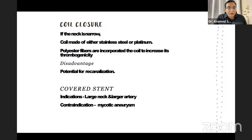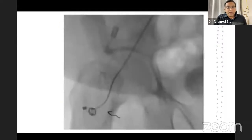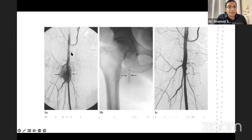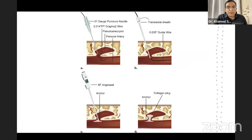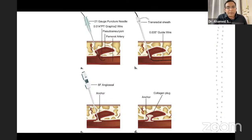Coils made of stainless steel or platinum with polyester fibers are used to increase thrombogenicity, cutting off the aneurysm from the main circulation. The disadvantage of coil closure is a potential for recanalization. Covered stents are preferred for a large neck in an enlarged artery. Contraindication would be a mycotic aneurysm. There is also an angioseal-based method: via a transradial sheath, a 0.014 wire is used with an 8-French angioseal so that collagen is plugged at the neck of the pseudoaneurysm.